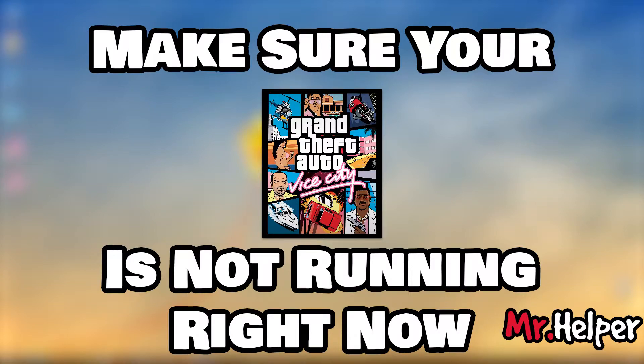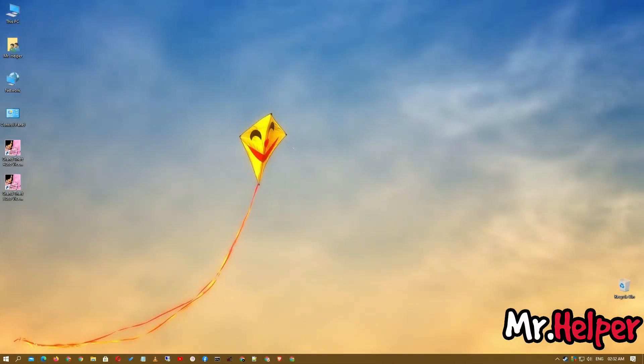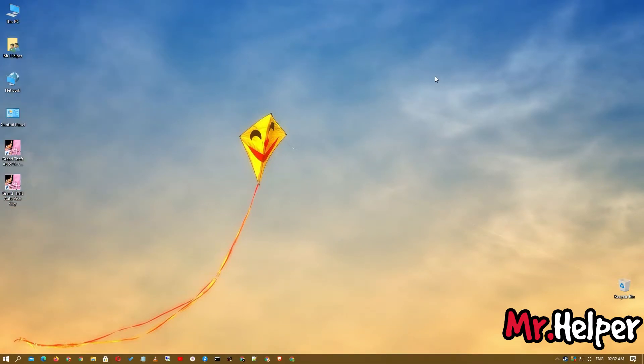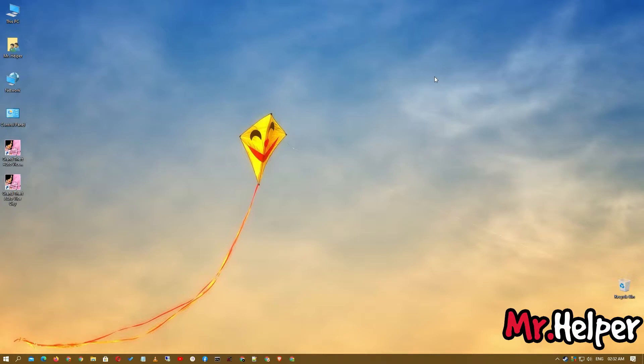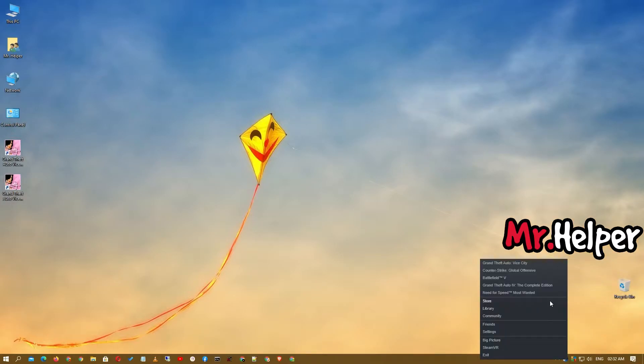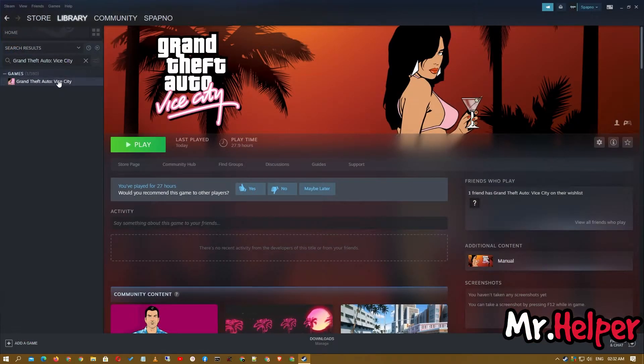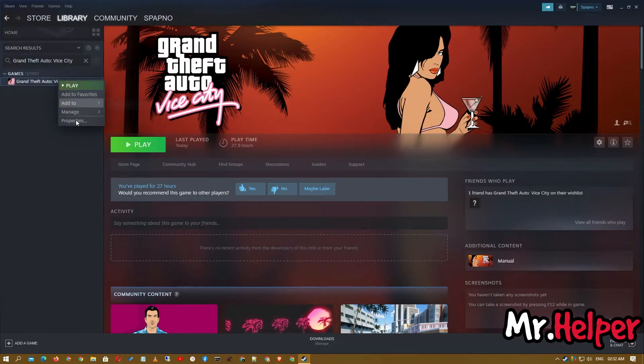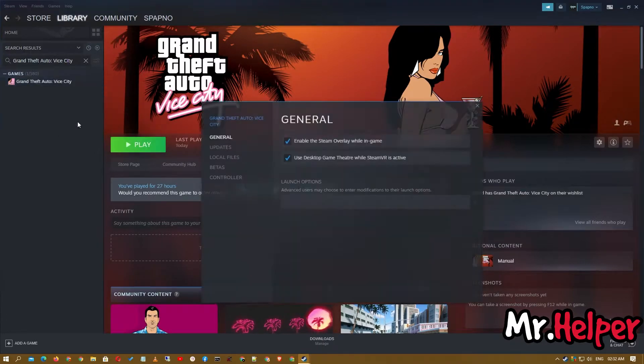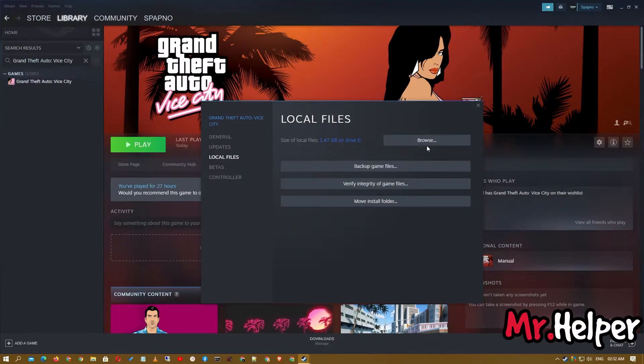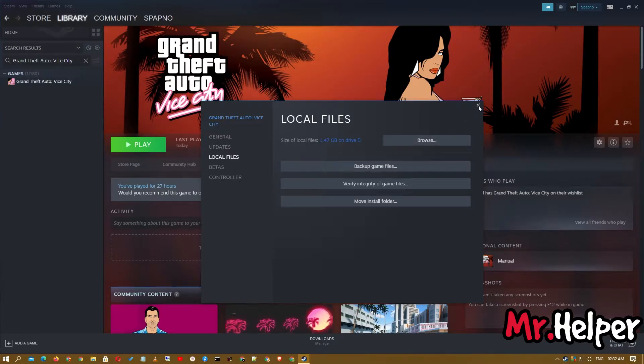The very first thing that you have to do is simply go to the location where you have installed your Grand Theft Auto Vice City. Right click on the shortcut and click on open file location. But if you have bought this game on Steam, then simply go to the library of Steam, right click on the game, click on properties, click on local files and click on browse, like this.